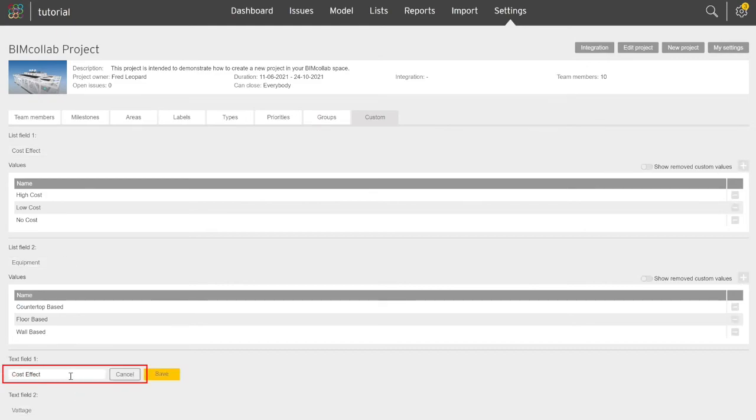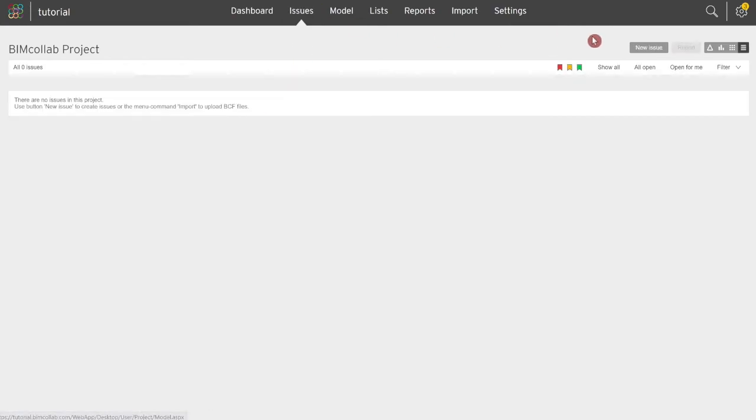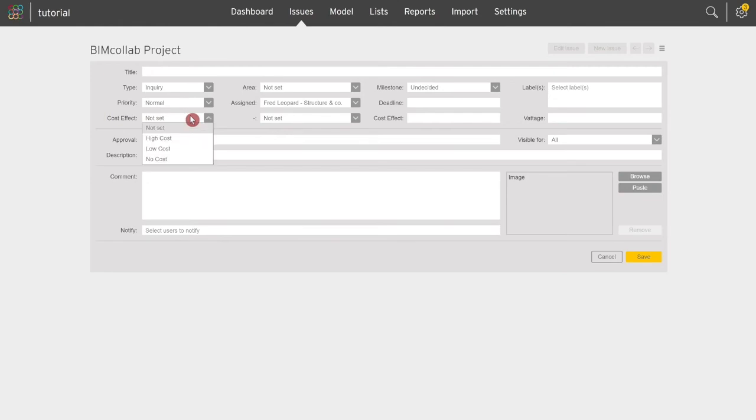The list and text field are immediately available in the issue menu where team members can select required values or type the actual estimated cost number.